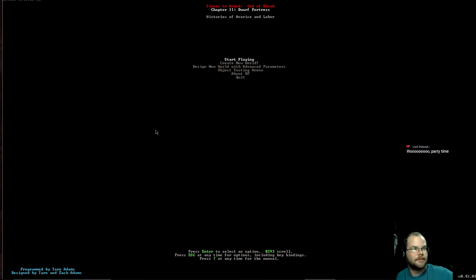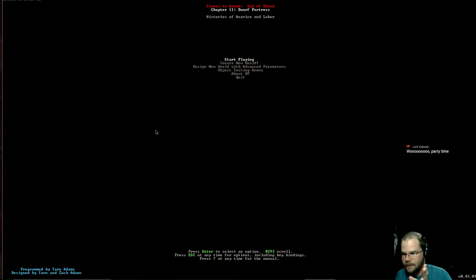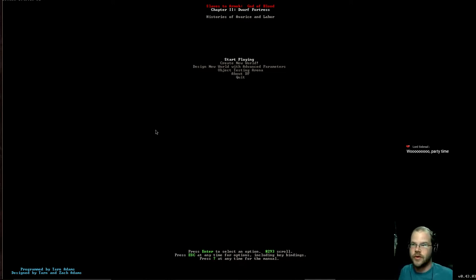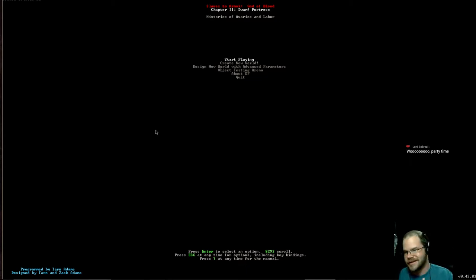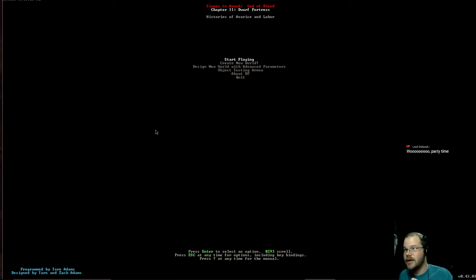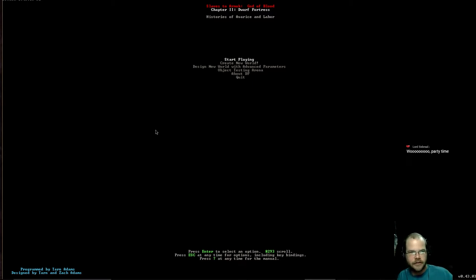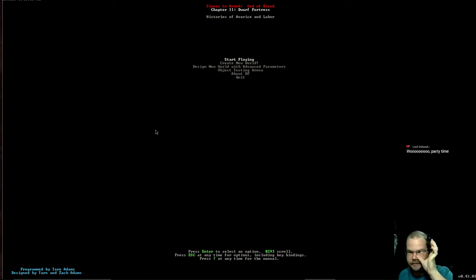Welcome everybody to Dwarf Fortress Monday. Here's the plan today. We have been working on our pirate ship for quite some time. Last week we did an adventure mode thing using the same world and we visited our pirate ship. Well today I want to complete the pirate ship. Whether we get invaded by things or not, if we don't get invaded by the undead or something, then we'll create our own fun at the end. But I really want to get this pirate ship done.